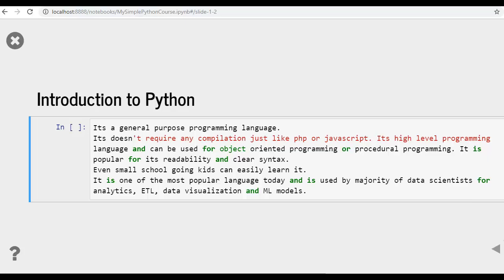Even a small school going kid can easily learn it. It is one of the most popular languages today and is used by majority of data scientists for analytics, extract, transform, load pipelines, data visualization and machine learning models.